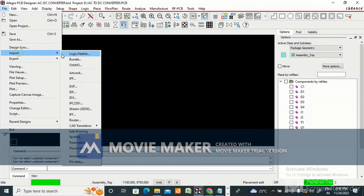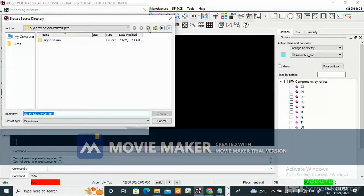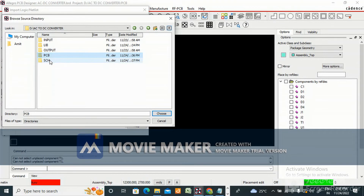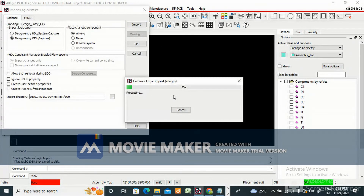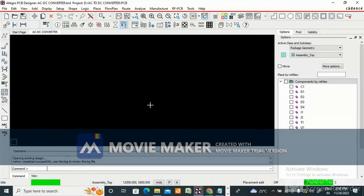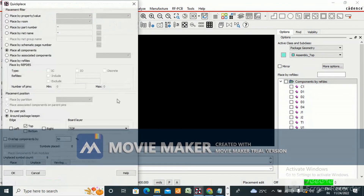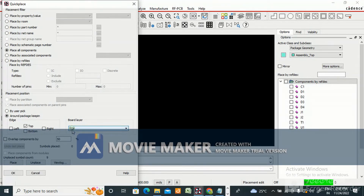Go to File, Import Logic, choose the schematic folder, and click Import. The import completed successfully. Now go to Place, Quick Place — select the board layer where you want to place components, either top or bottom. We will place them on the top layer, so select Top and click OK.